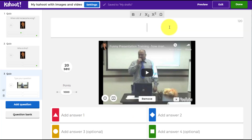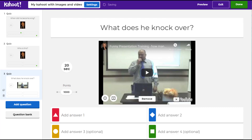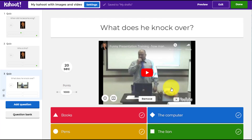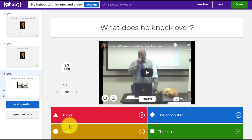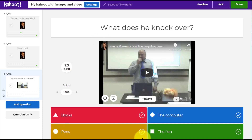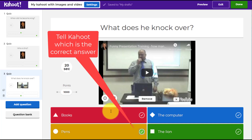We've added that as a question. Now we write the question: 'What does he knock over?' You can see various things on screen — the lion, the computer — but the thing he actually knocks over is the pens. So I write in the answer options and click to confirm that answer.